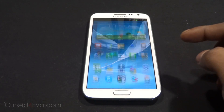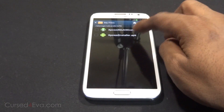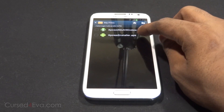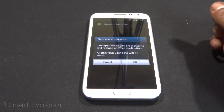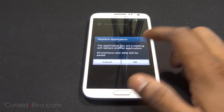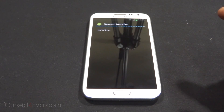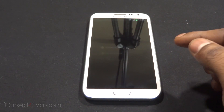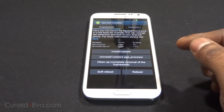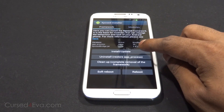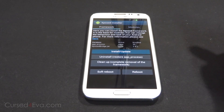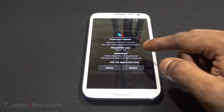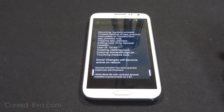Now go back, open My Files, and navigate to wherever you have these two files. Select xposedinstaller.apk, hit OK, and hit Install. Now open it and select Install/Update. When it asks for a superuser request, grant or accept it.